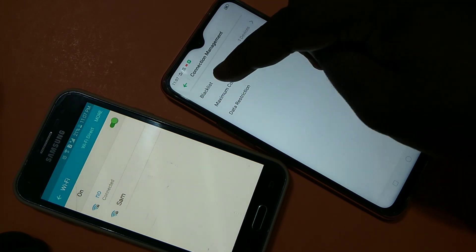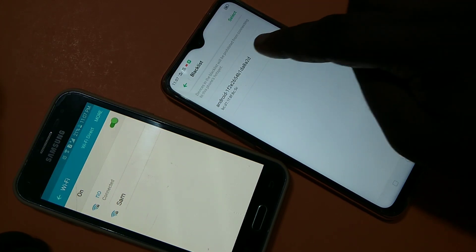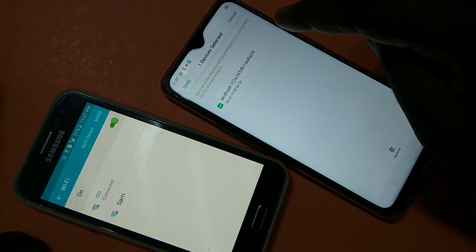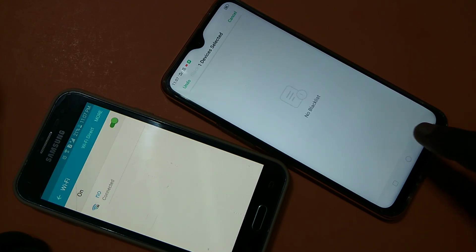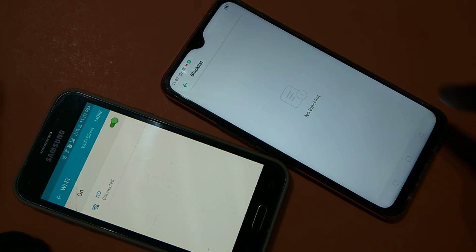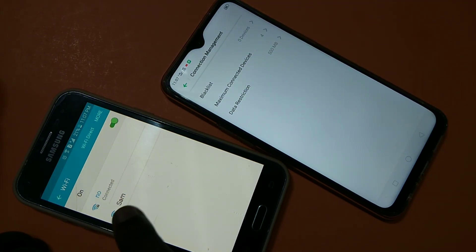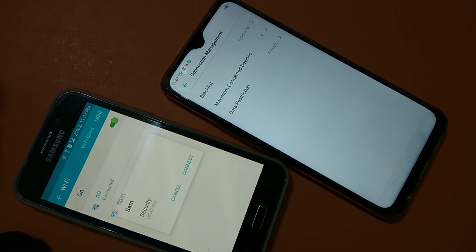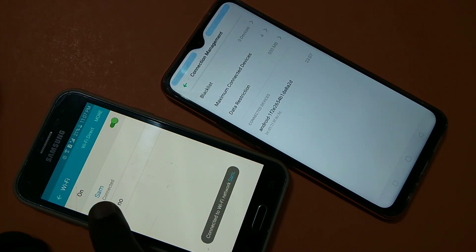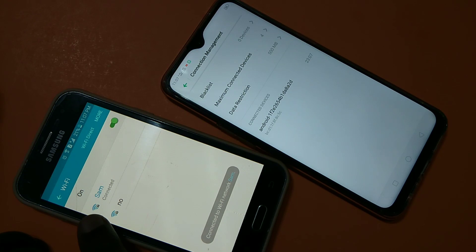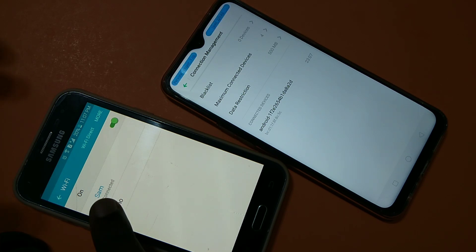To unblock the device, tap on Blacklist, then tap on the device, and at the bottom tap 'Remove'. Now it's removed. Go back and you can see the blacklist now shows zero devices, and 'Sam' has appeared again. Now you can connect to the hotspot successfully. This is how you block and unblock a Wi-Fi client on Android.